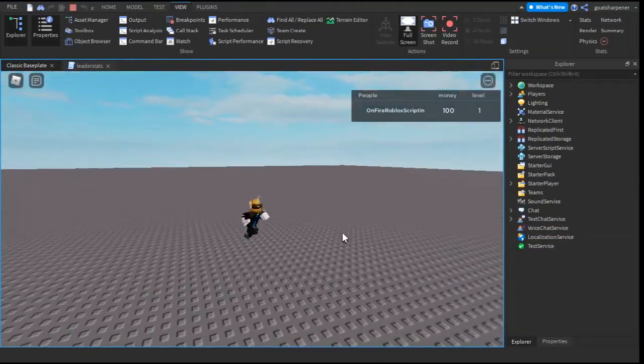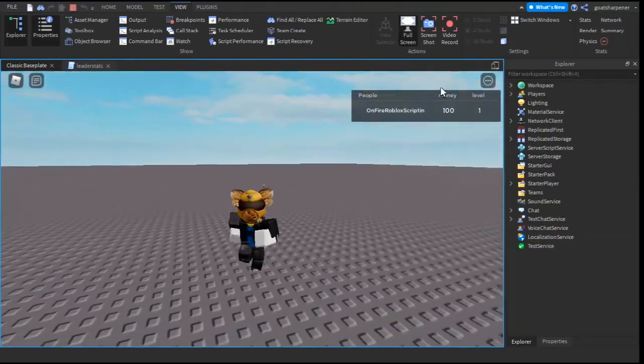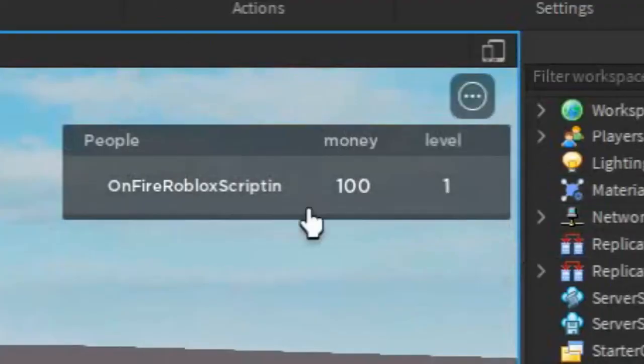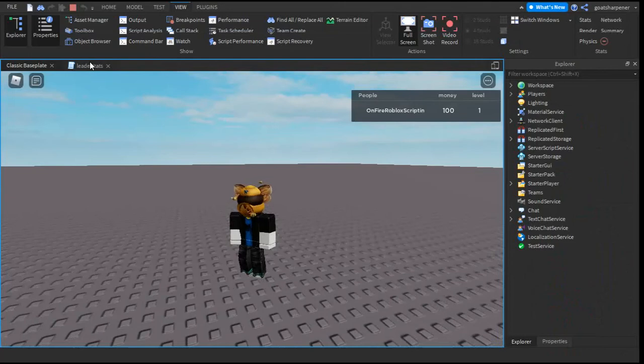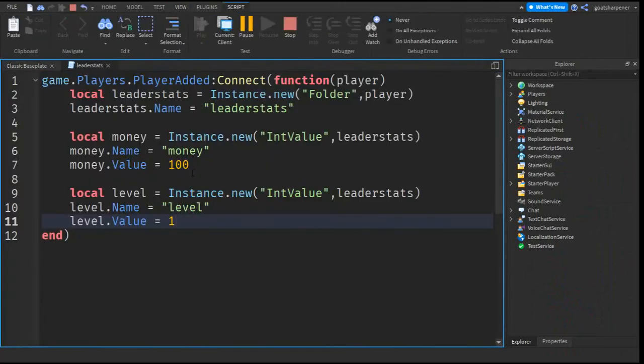So here we are inside the game. As you can see we have the leader stats, it has people as money and as level. We start off with a hundred money and one level because in the script we made it start with a hundred money and one level.